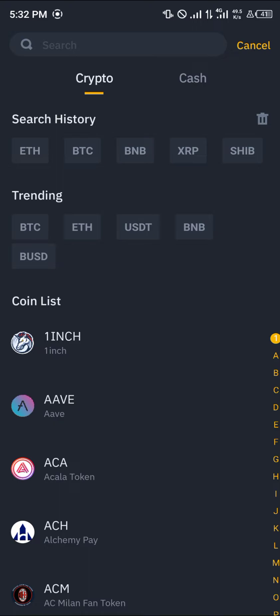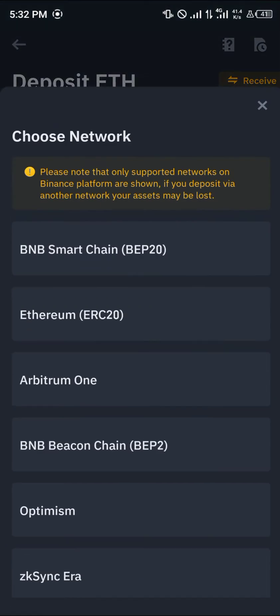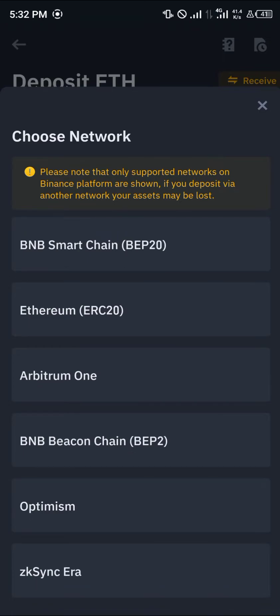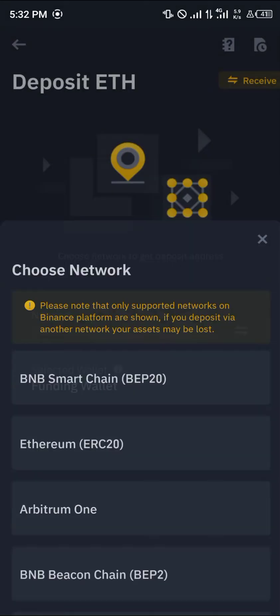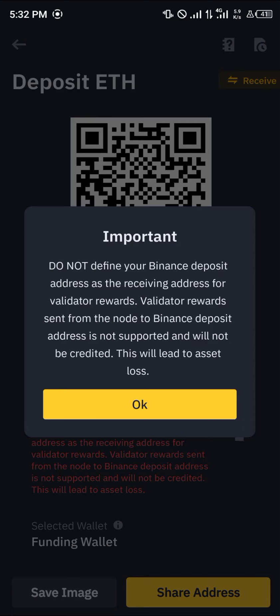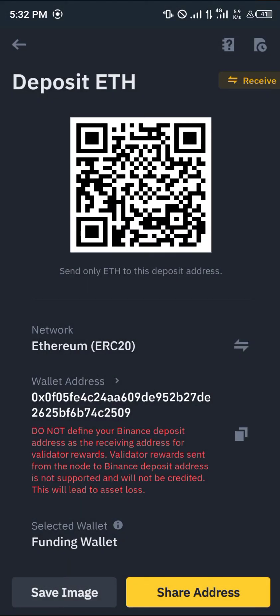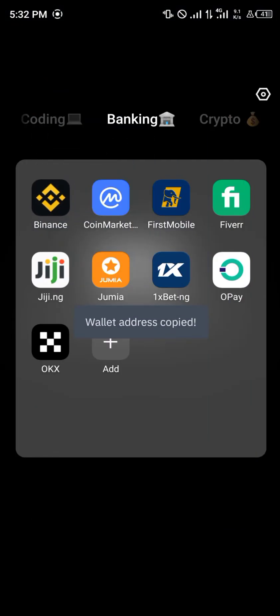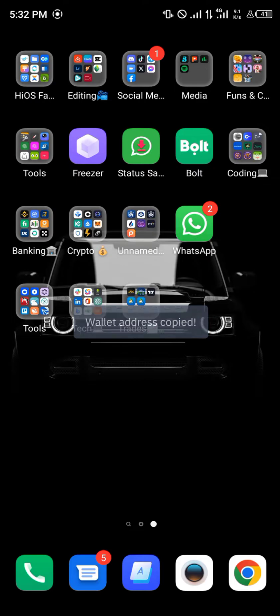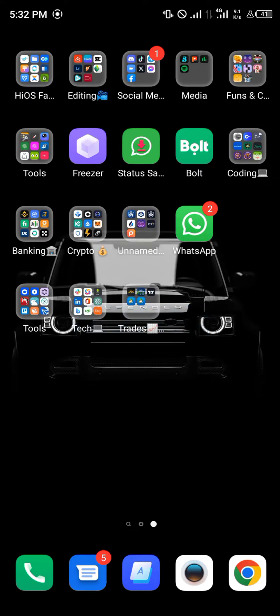Once you've clicked on deposit, select Ethereum or search for Ethereum — whichever works. Once you're there, select Ethereum ERC20, which is mainly the Ethereum main network. Click on it, copy the address which is right here, then minimize and open up your MetaMask.